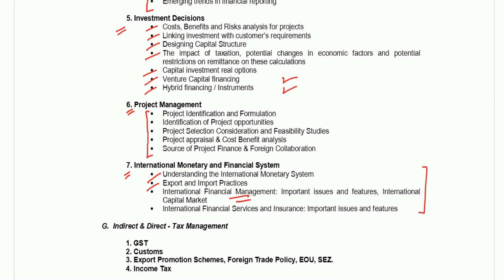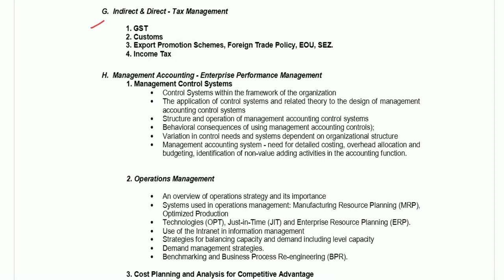The next subject is indirect and direct tax management. Here they are asking GST, customs, export promotion schemes, and income tax. Since income tax is already asked separately, the major ones here are GST and income tax. One should have knowledge of these two. Foreign trade policy and EOU provisions related to SEZ or EOU in income tax will be sufficient.